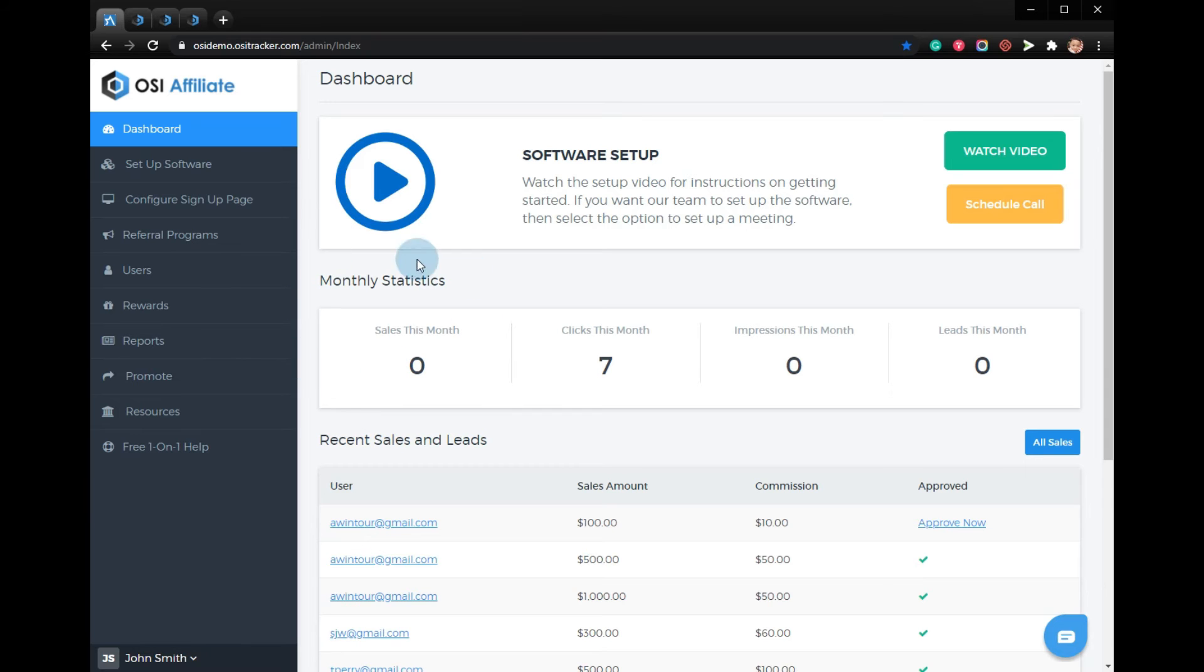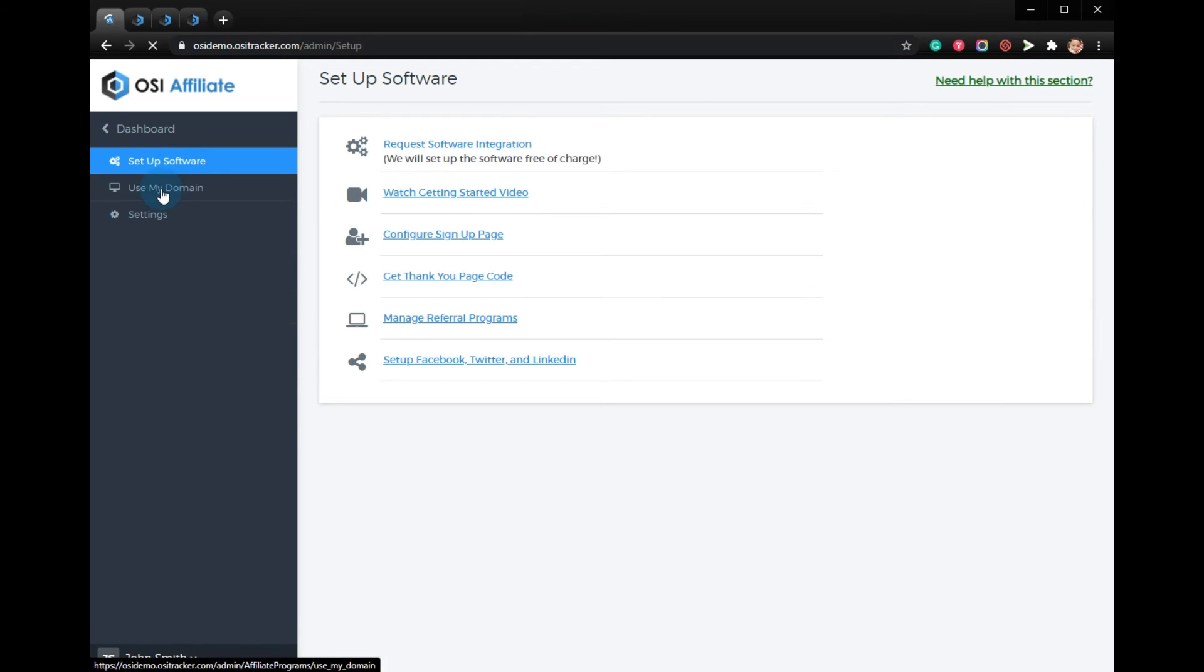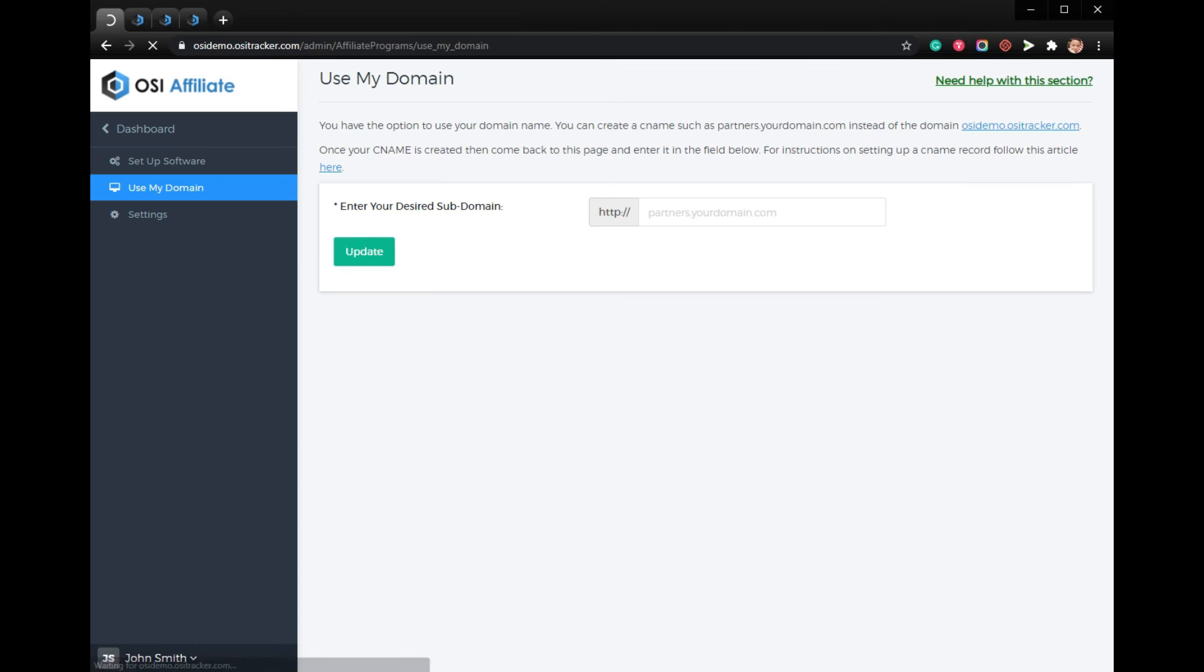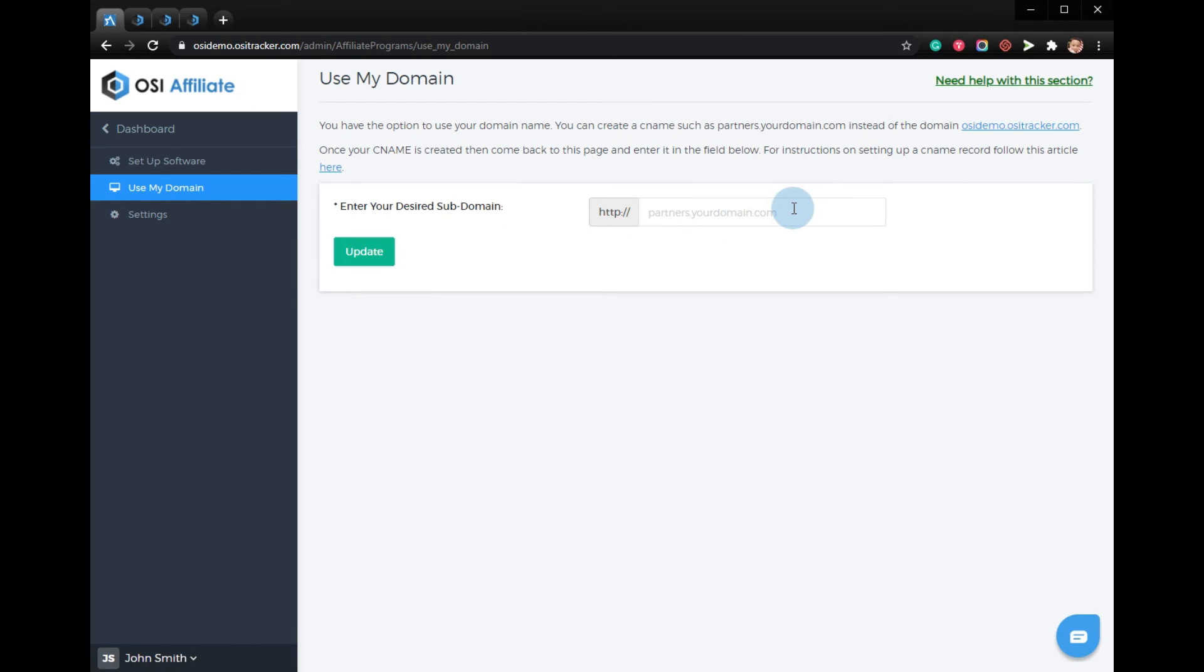From your admin account, go to Setup, Software, Use My Domain, and add your new CNAME in the field shown here. Click Update, then wait about five to ten minutes before checking the domain. It should be active after that. Thanks for watching!